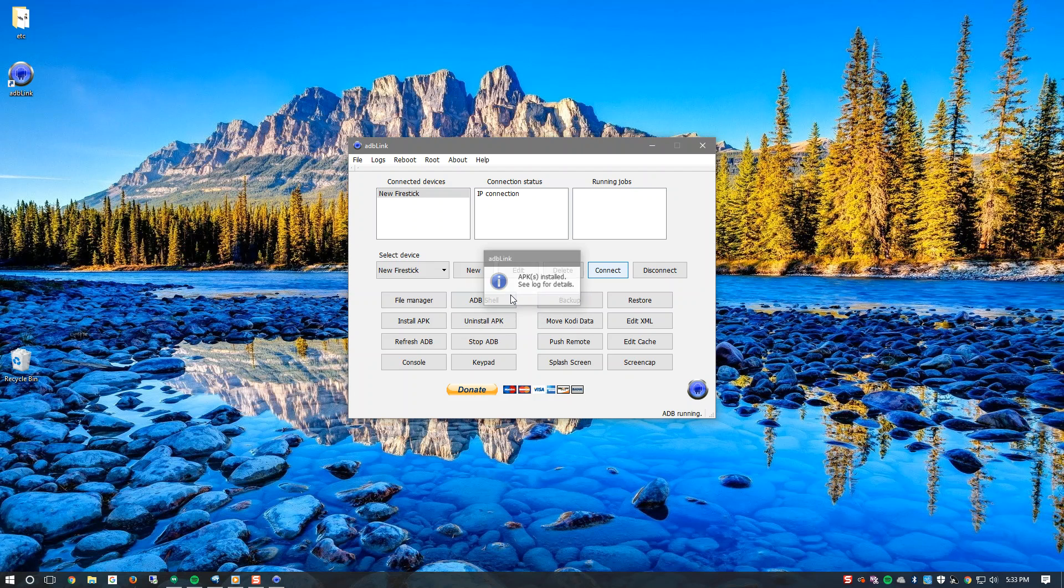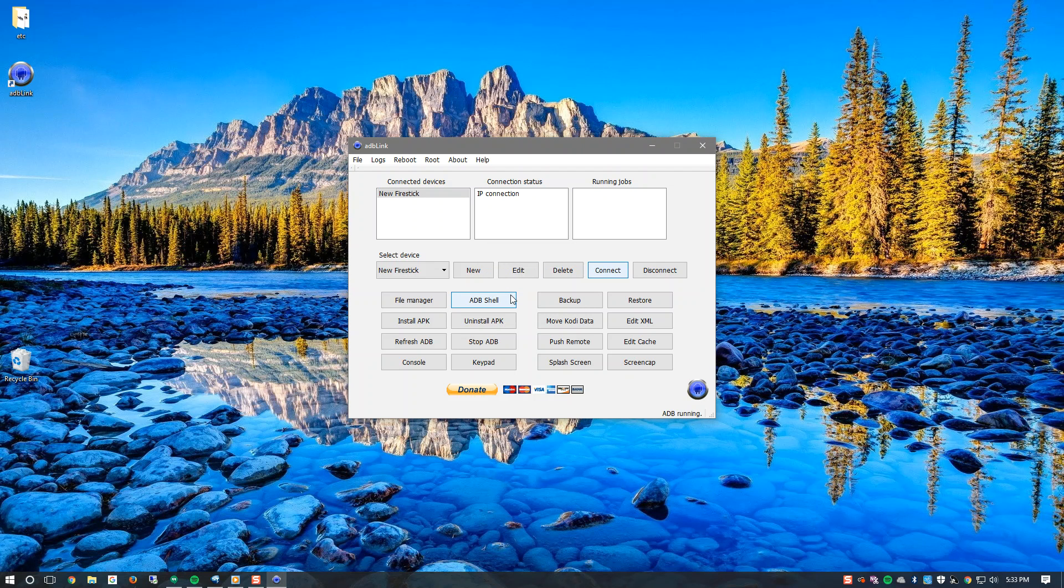And there you have it. You now have Kodi installed on your Fire Stick. Thank you for watching. Feel free to like, comment and subscribe and share this video. Thank you.